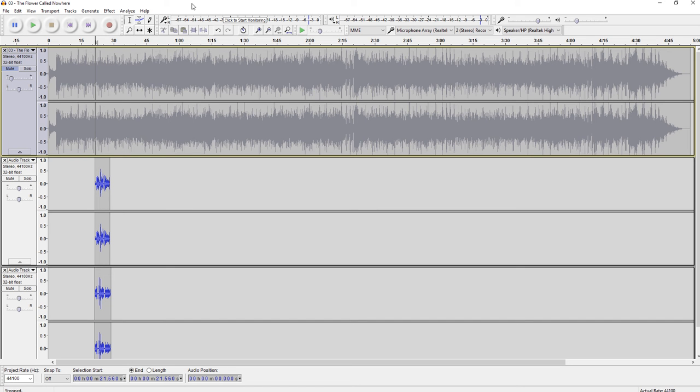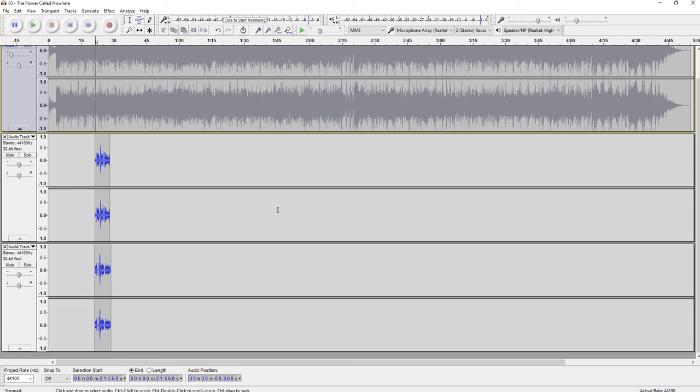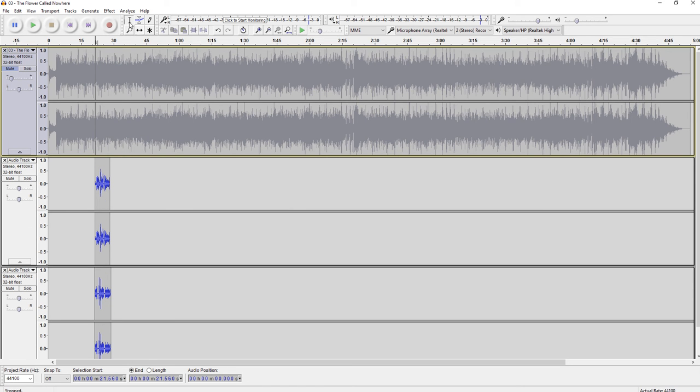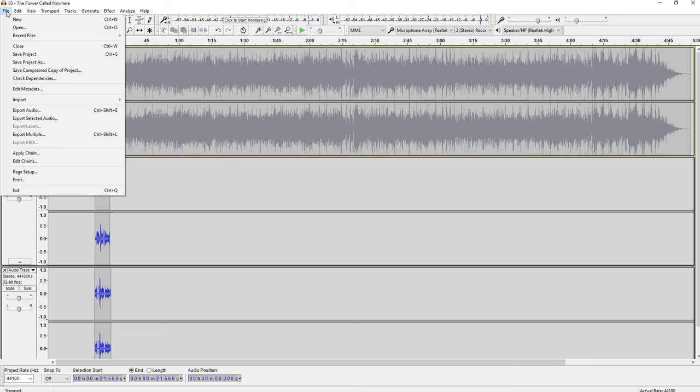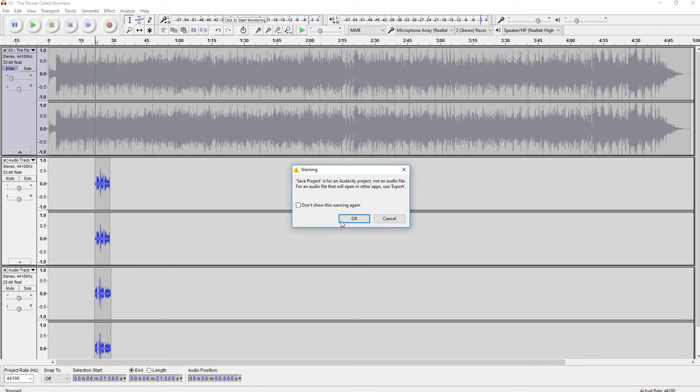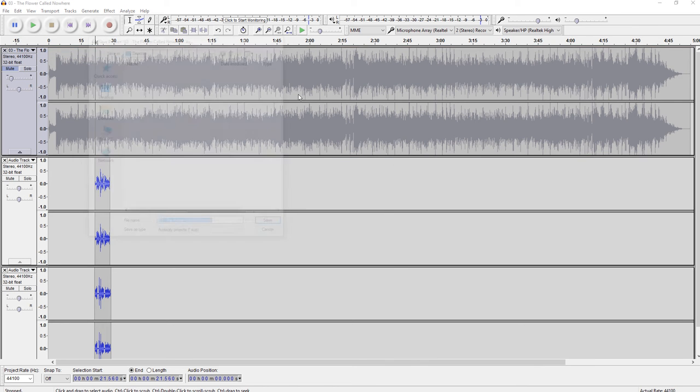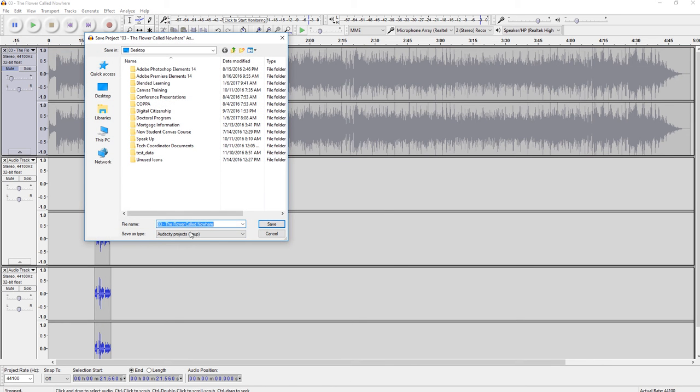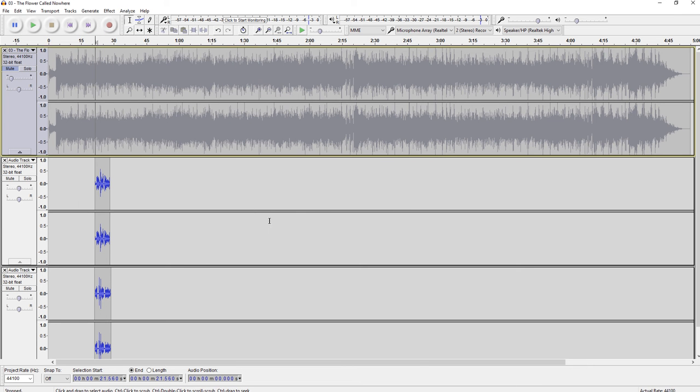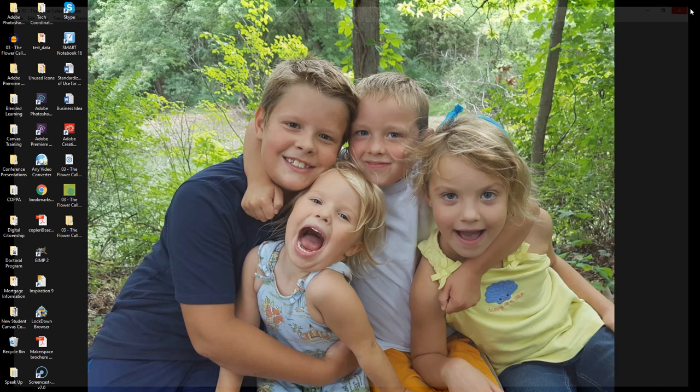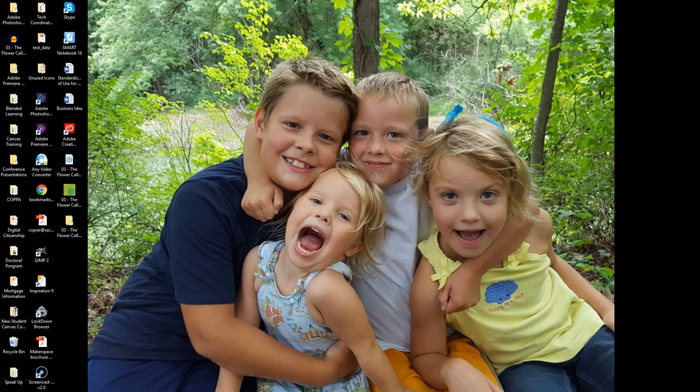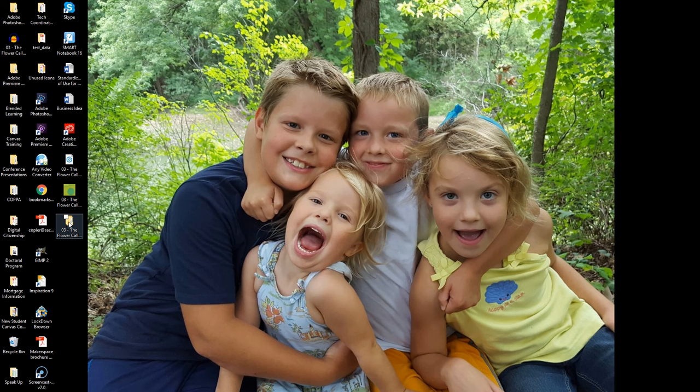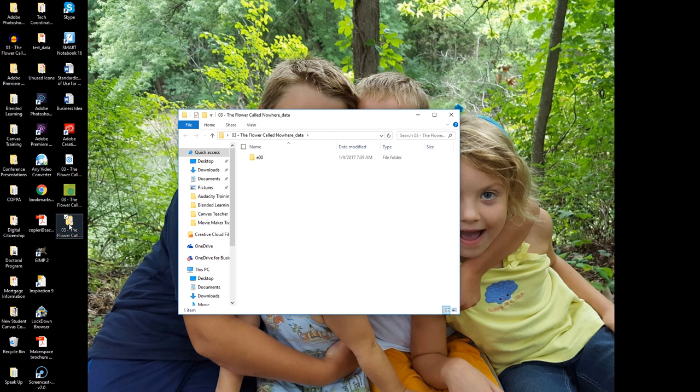When you're all finished with your process, periodically you're going to be saving your project. Now, you have to know that when you're saving, you're saving it as an Audacity project. So I could close this and come back to it any time if I can find that project. So it creates a folder, an Audacity folder.